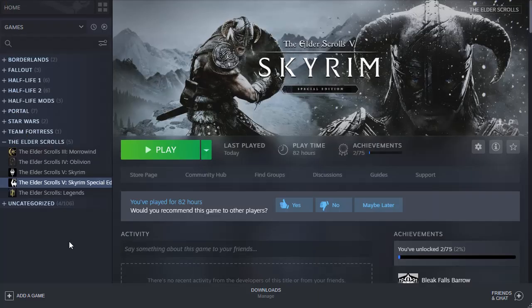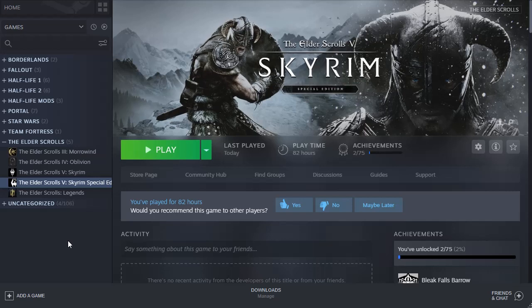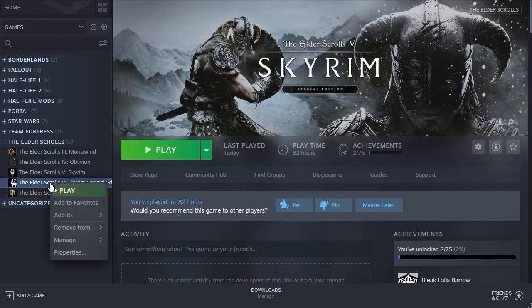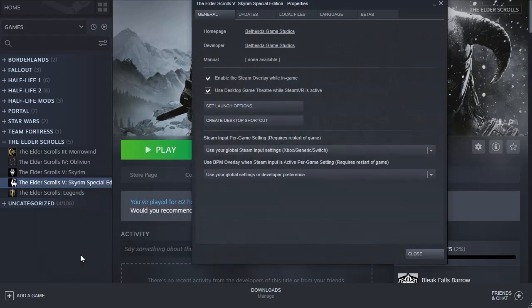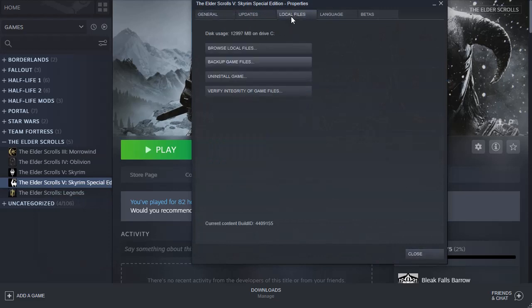At any time, if you decide you want to revert your Skyrim Special Edition to the current version, you can simply right-click on it, go to properties, and then verify your local files.